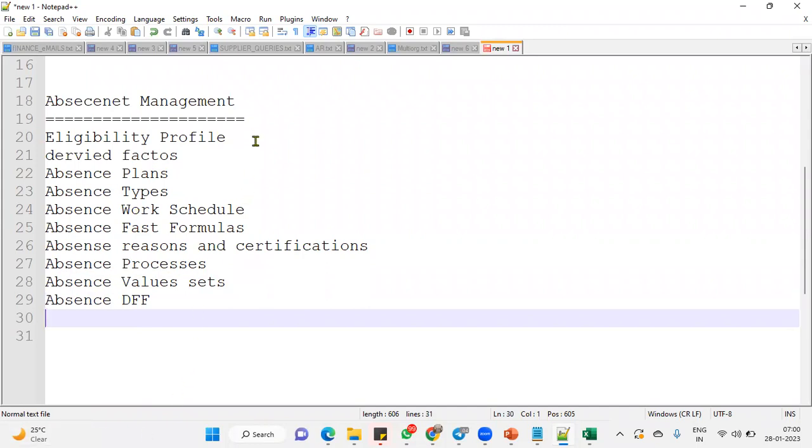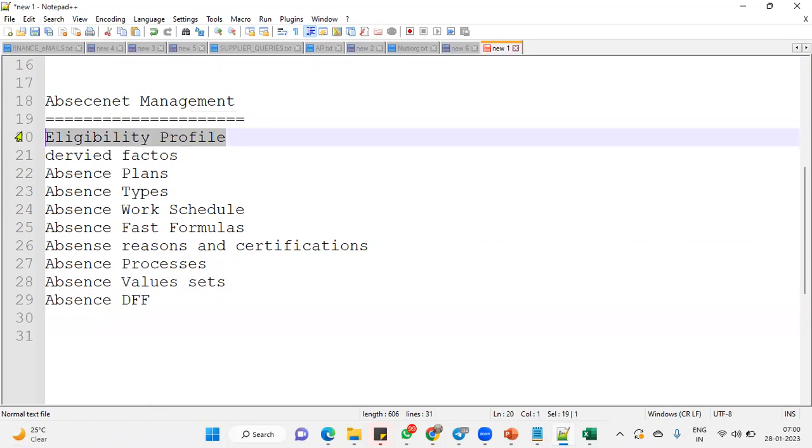So then they'll come up, okay, tell me what is eligibility profile. So whenever we are defining an absence plan, we are going to specify who are eligible for this plan, based on the person details, based on the department, or based on the organization, and based on some other condition. That's what we call it as eligibility profile.